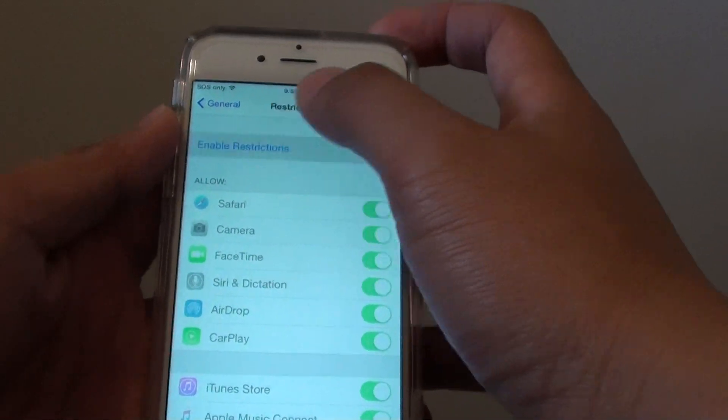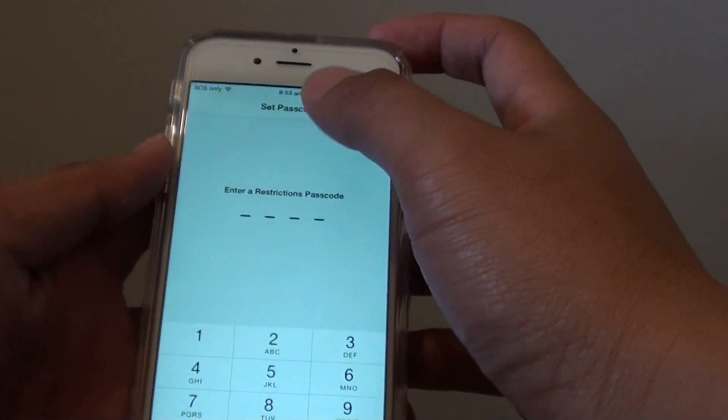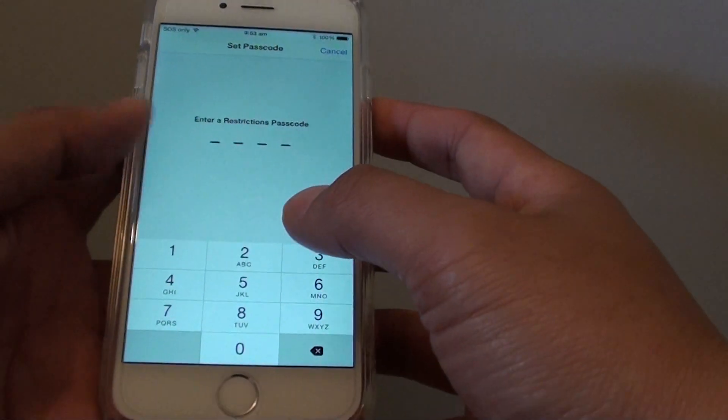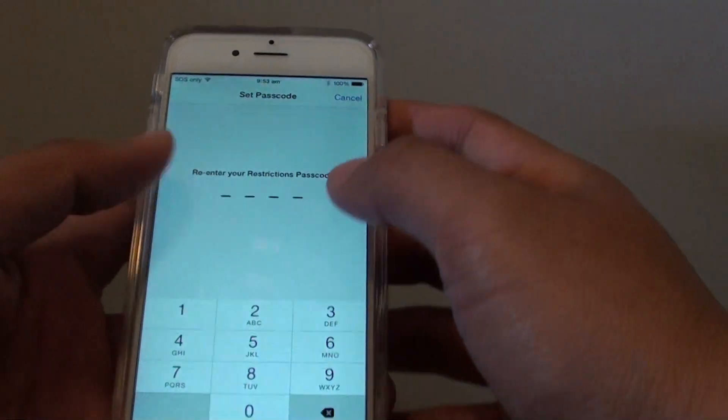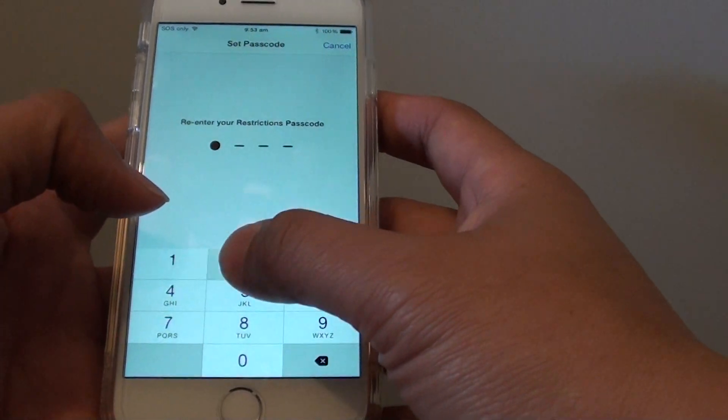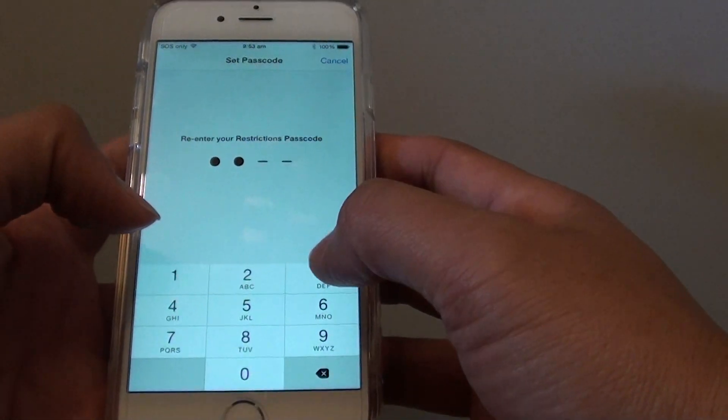Make sure you enable restrictions — tap on that and put in the password or passcode. I'll put in 1234.